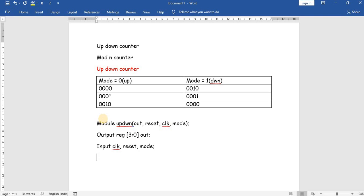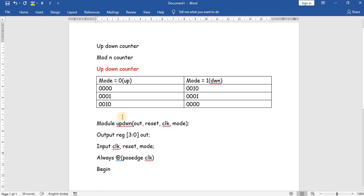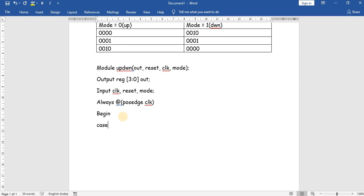Whenever the positive edge of the clock arrives, the always block will go inside the loop. We will write this program using a case statement. For a single variable just use parentheses with one variable; if it's more than one variable we should also use parentheses. Here we will use reset and mode as the two variables in the case statement.